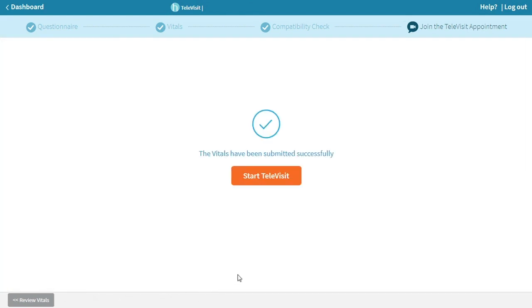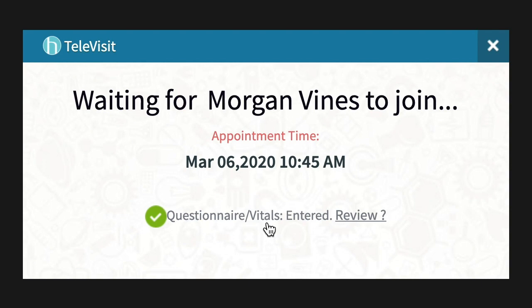Finally, click start televisit. You are now in the virtual waiting room. Your provider will begin the visit when they are ready. Simply wait for them just as you would if it were an in-office visit, or follow any other processes that may have been recommended for your visit.